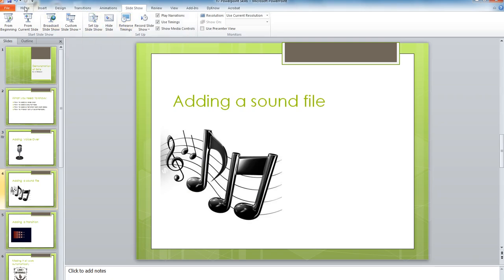And the last thing you need to do is save your changes. Control S.